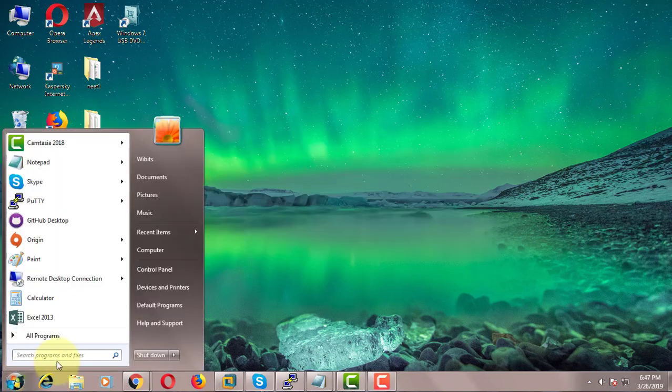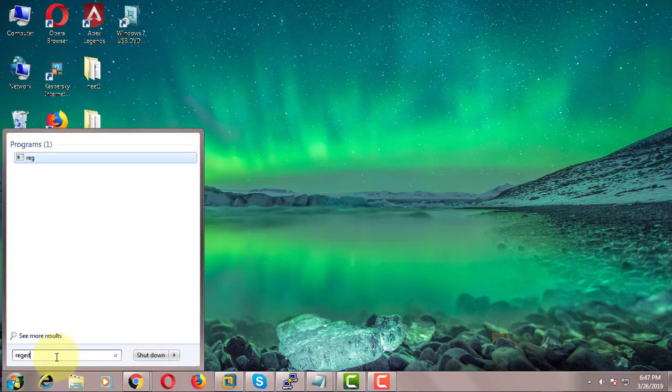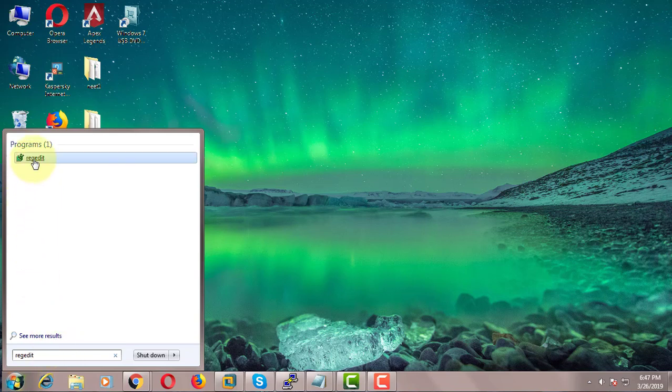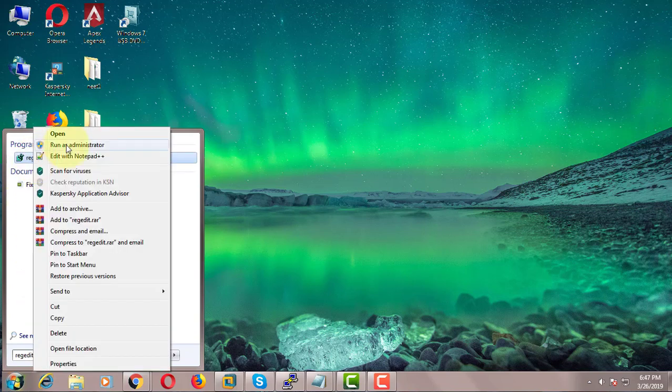Click Start, type regedit in the Windows search bar. Right-click and run as administrator.